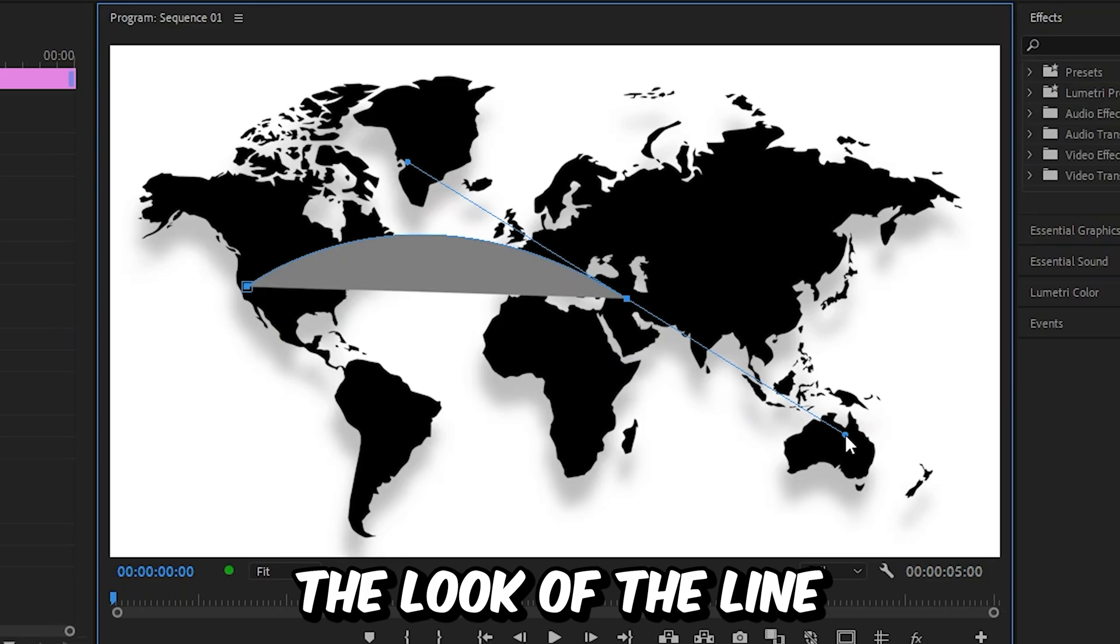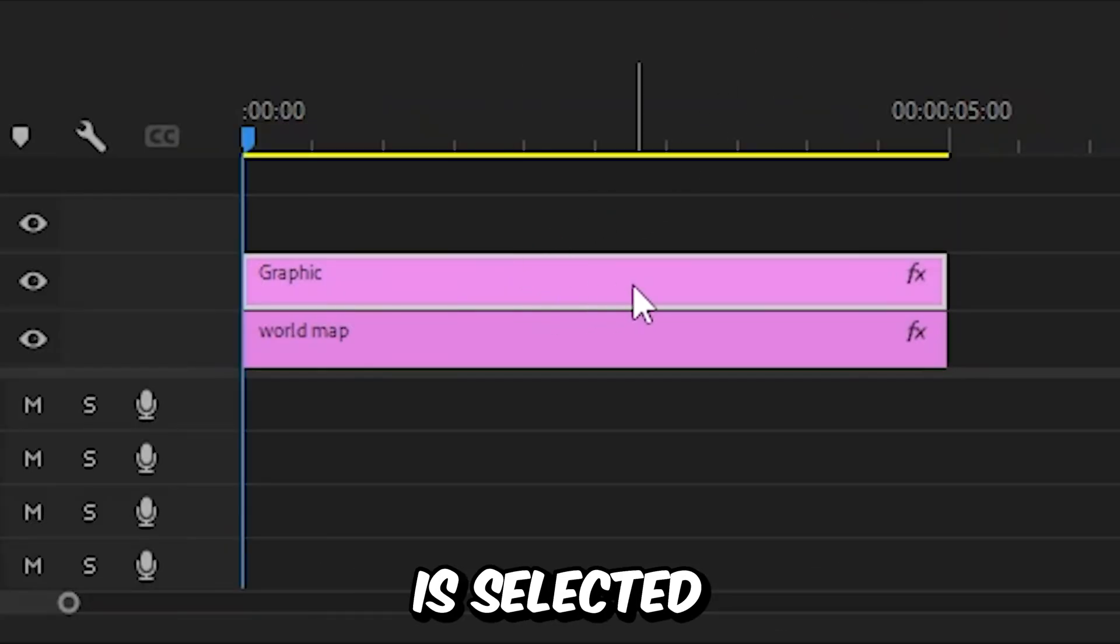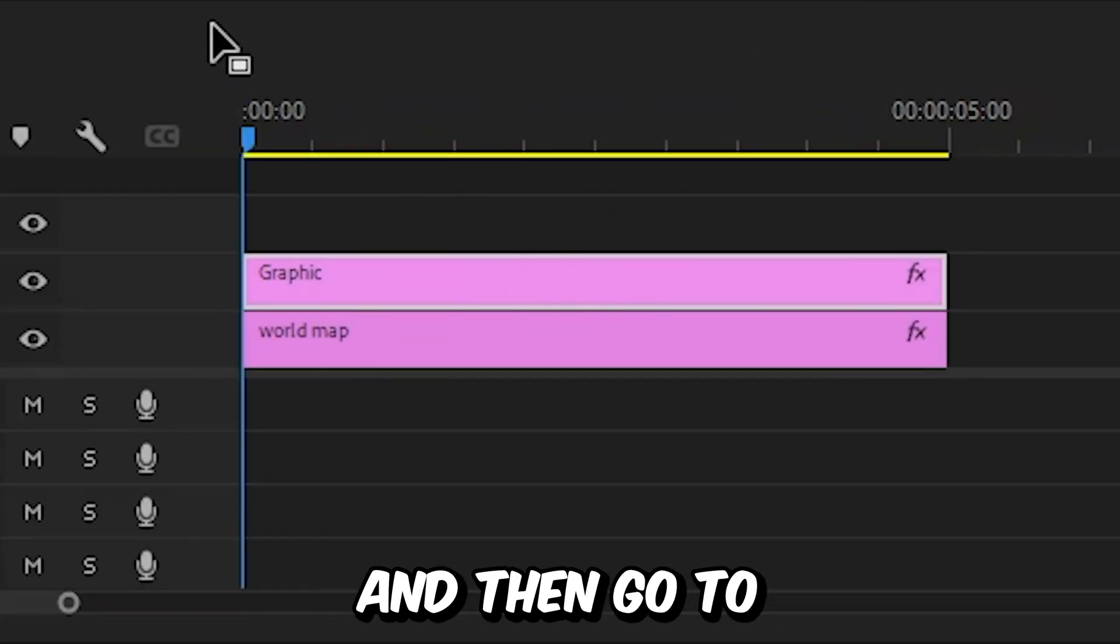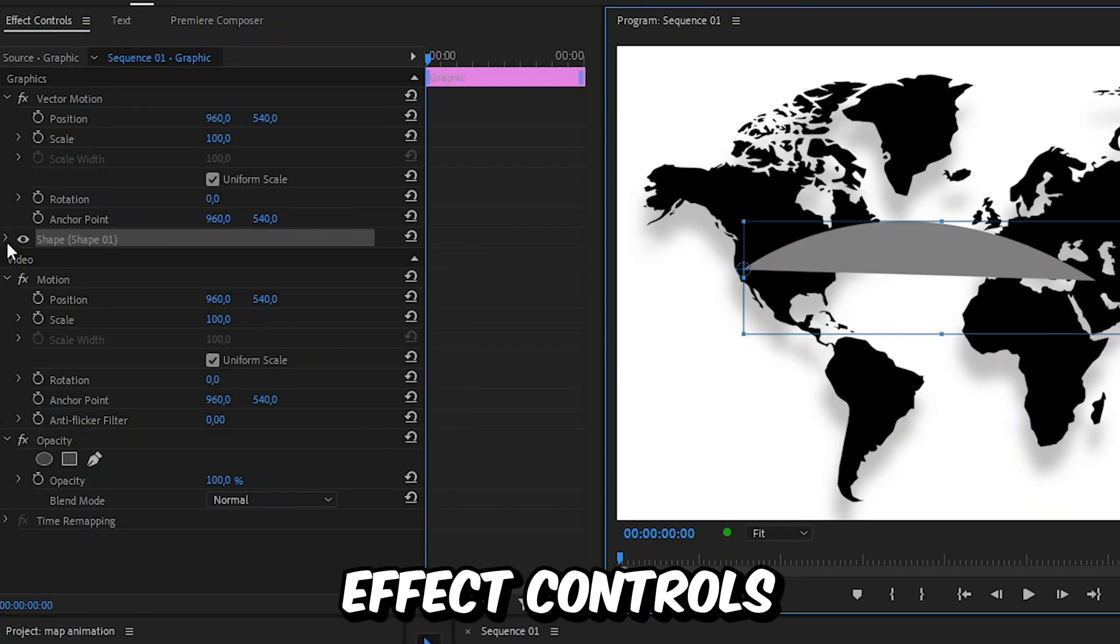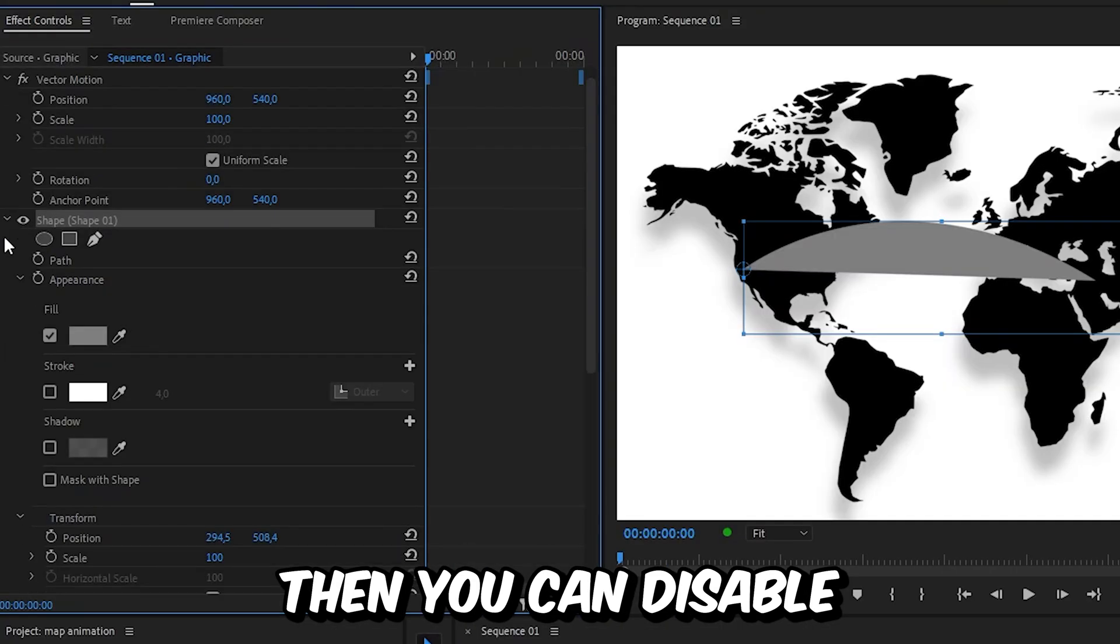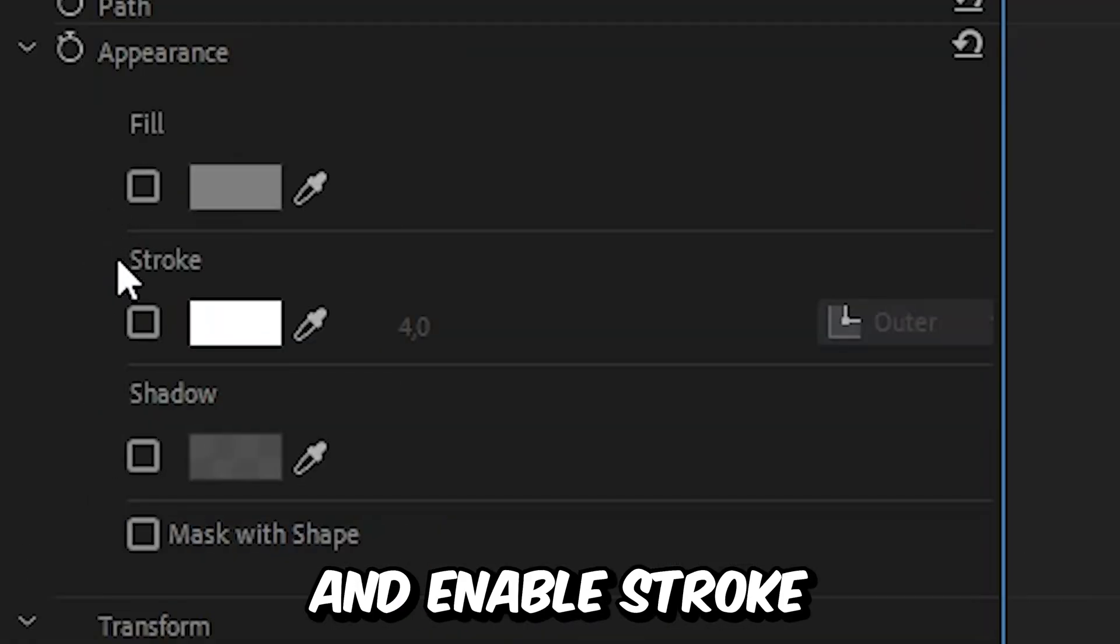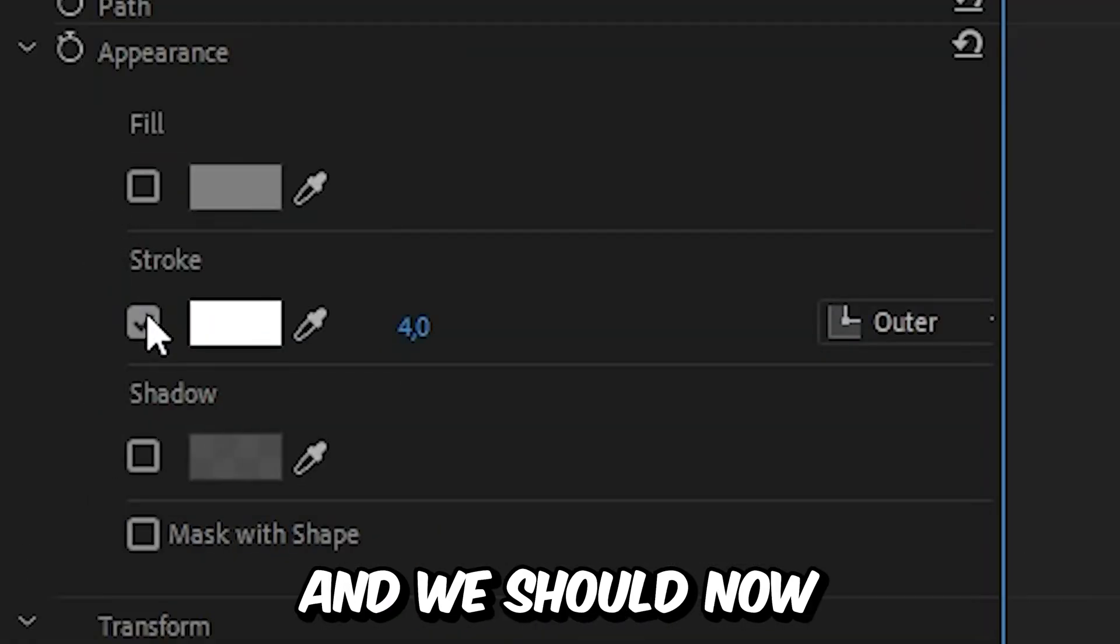Now to adjust the look of the line we need to make sure that the layer is selected and then go to effects controls. Now expand Shape 1 then you can disable the fill option and enable stroke.